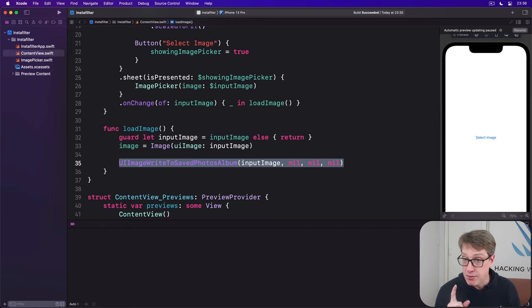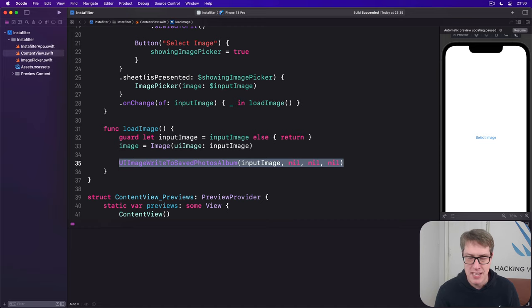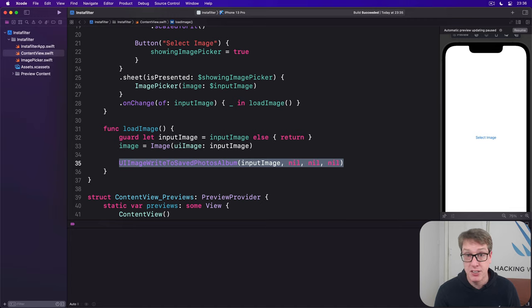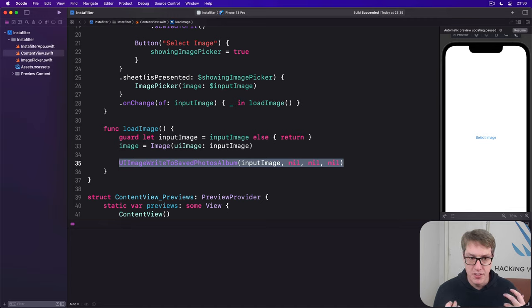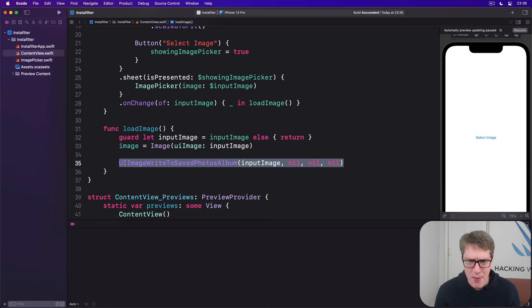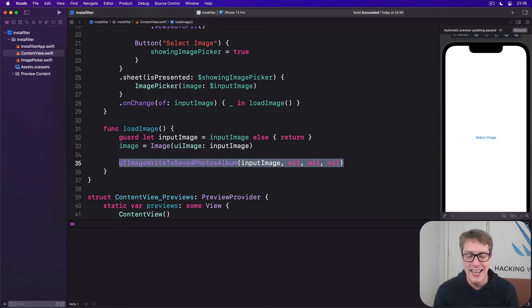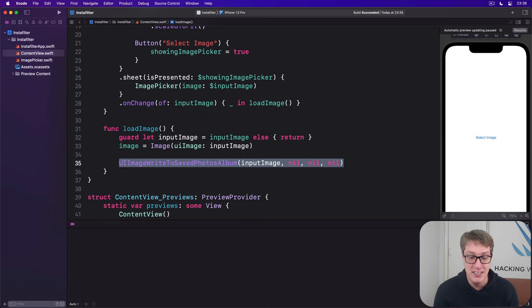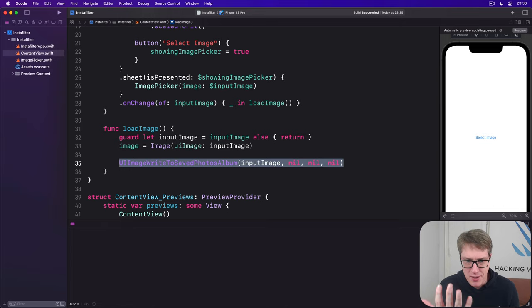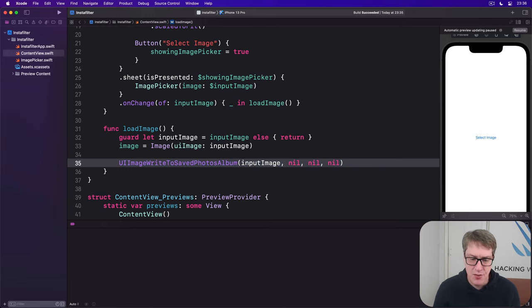Every time you import a picture, it'll save it back to the photo library. The first time you try it, it will show a prompt saying we want to save your filtered photo. But that is actually just the beginning, because that was really easy because we did the least possible work. This isn't useful - you don't want to save the thing you just loaded.